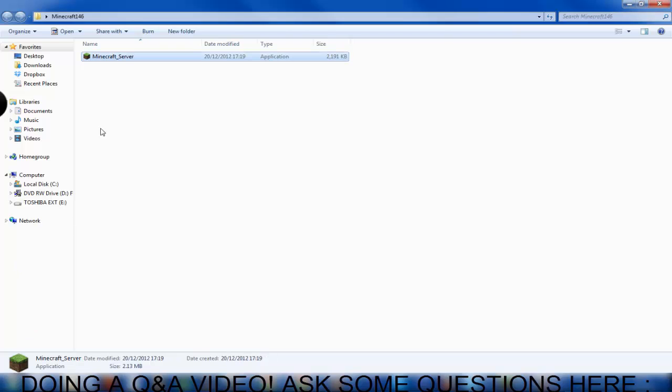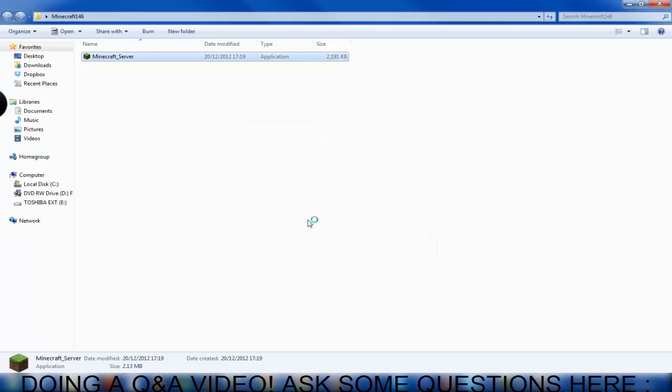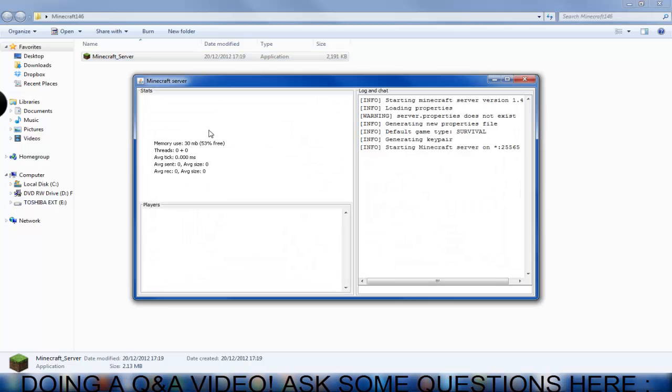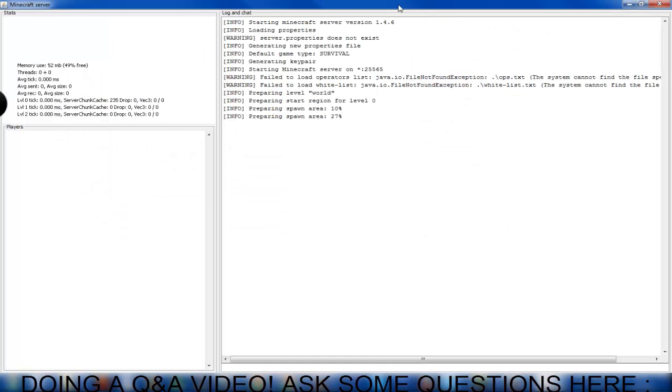You're going to double click on that and you're going to go run. Now don't worry if any unsafe messages come up, it's Minecraft Mojang, it's the official one so no need to worry.